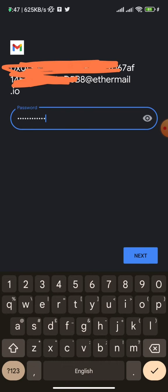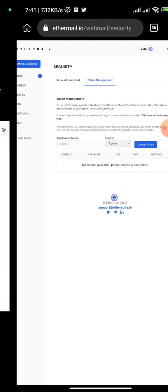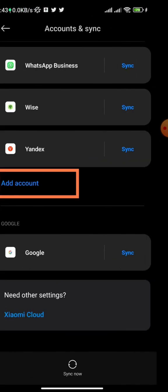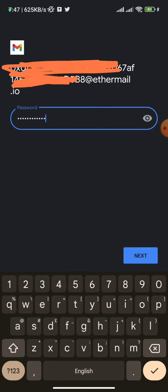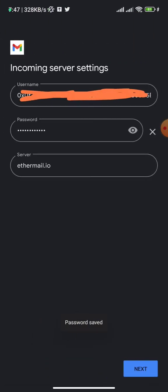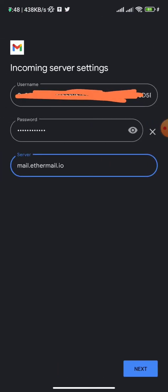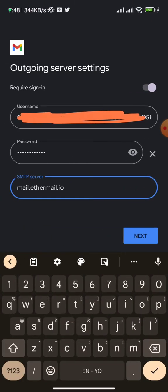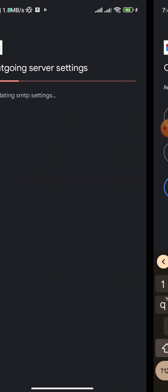The password you need to enter here is the token we generated earlier. Once you paste the password, click 'Next.' Under the incoming server field, enter mail.ethermail.io — not just ethermail.io, but mail.ethermail.io. Use the same mail.ethermail.io for the outgoing server as well.